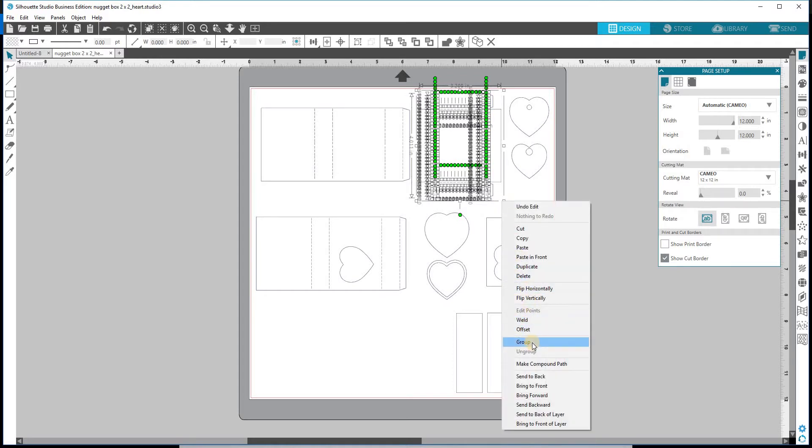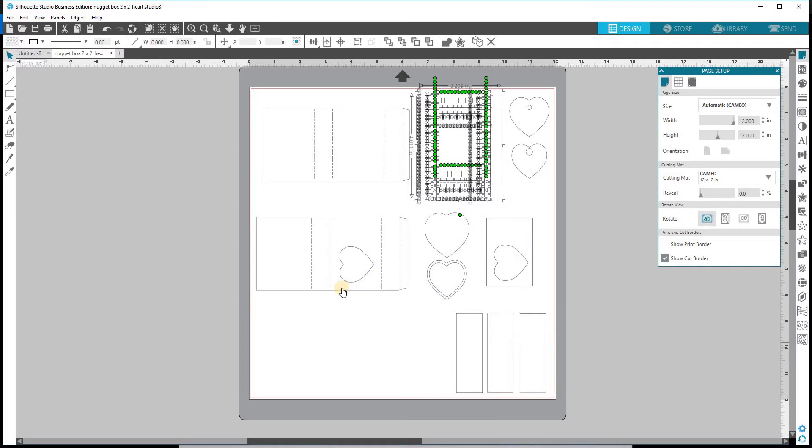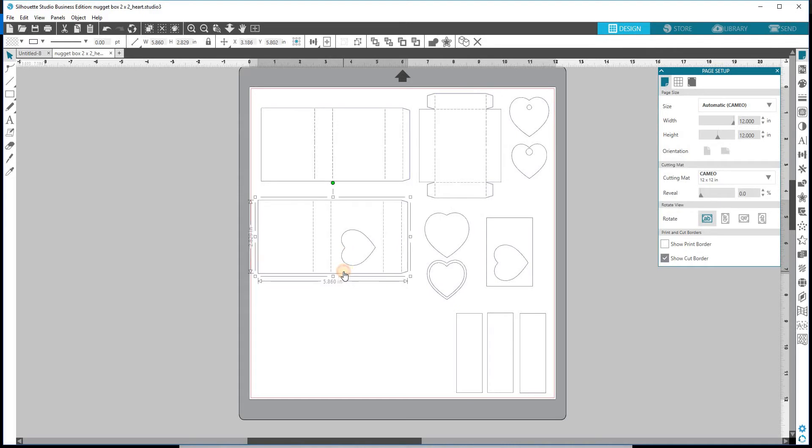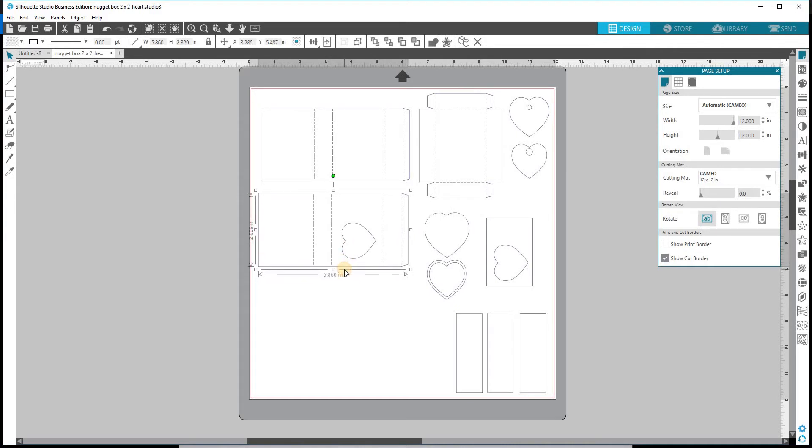And now each of those pieces is its own separate group and you can move them around on and off the mat, whatever you need to be able to cut them out.